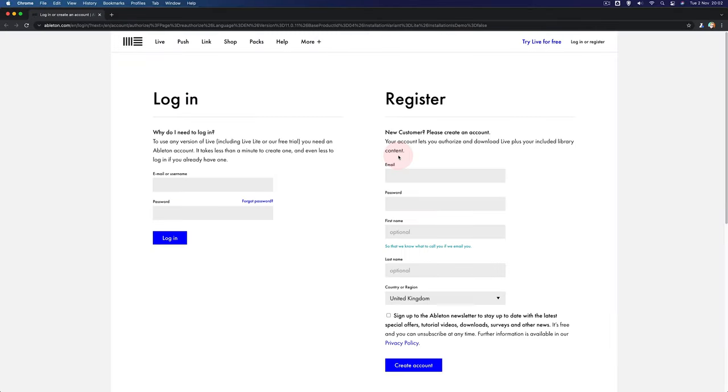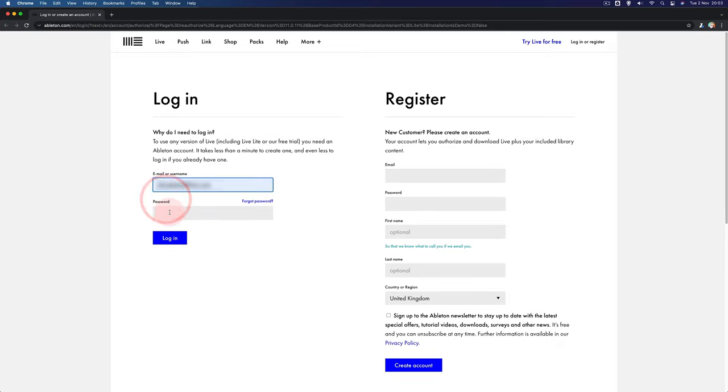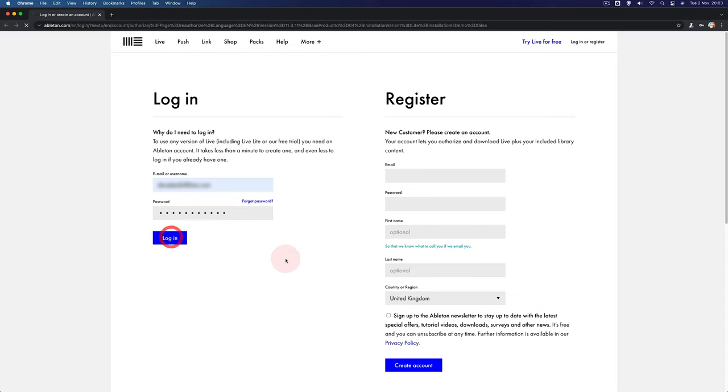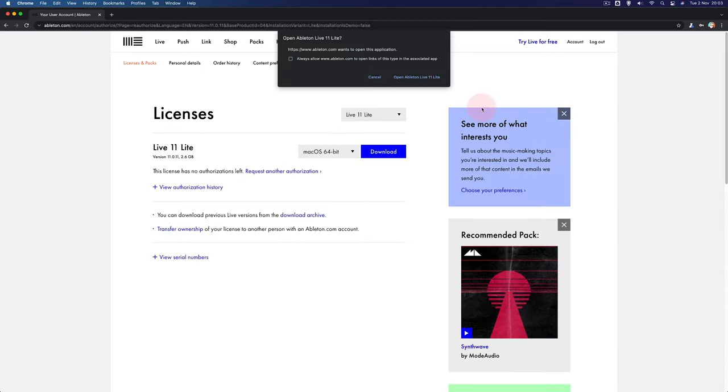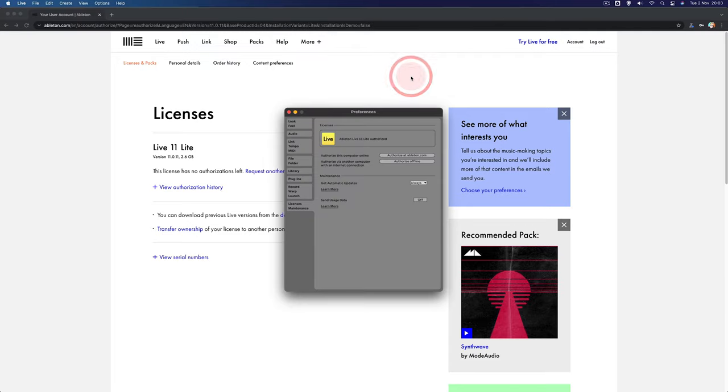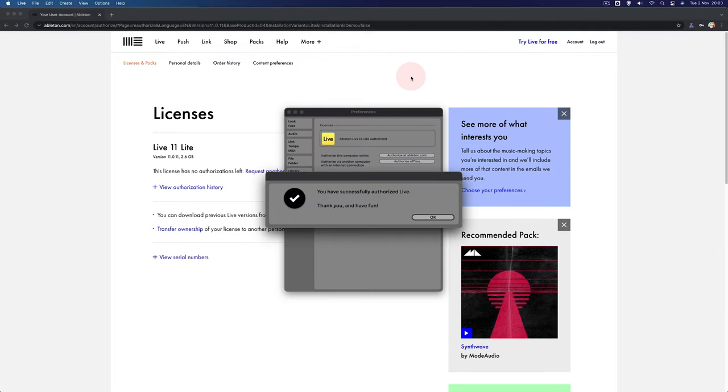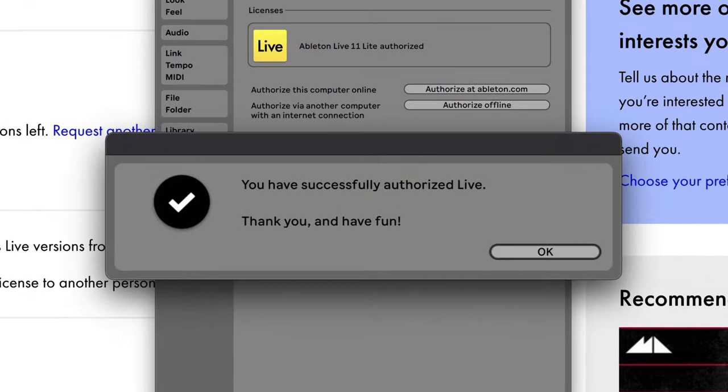And it will open the Ableton site in your browser, where you'll then need to log in with your account details. Once you've logged in, you may get a pop-up message like this. So just click Open Ableton LiveLite and it will take you back to the Live application and you'll get a success message.